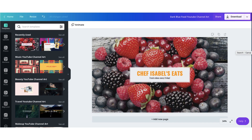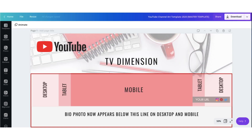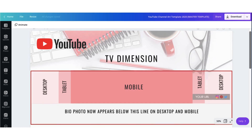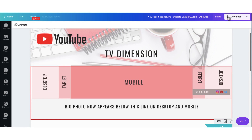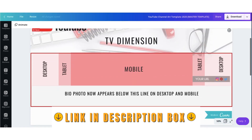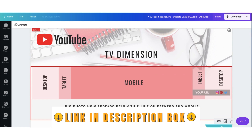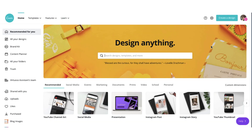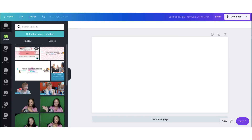Unfortunately, what these templates don't show you are the areas which are visible on a smartphone, an iPad, and a desktop — and I can tell you they are all different, which is why I created my own template. I've taken the time to mark out exactly where all the safe areas are so that your banner is optimized for all devices. I'll give you a link to download this exact same template to save you a lot of time and effort.